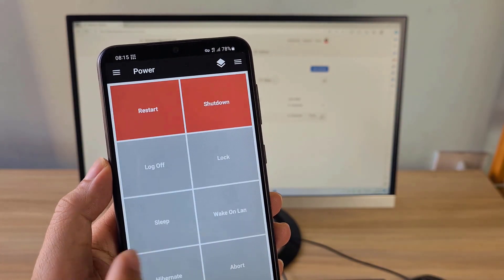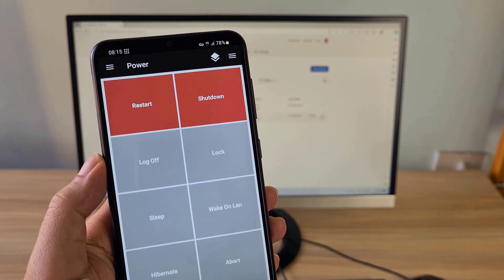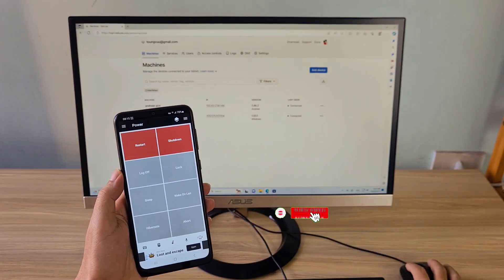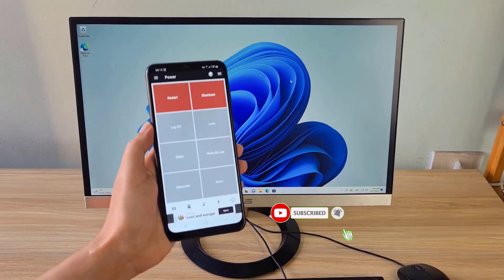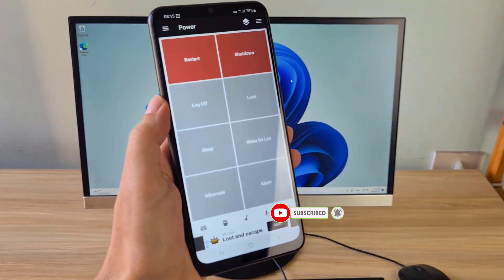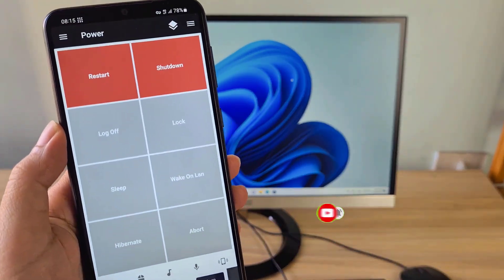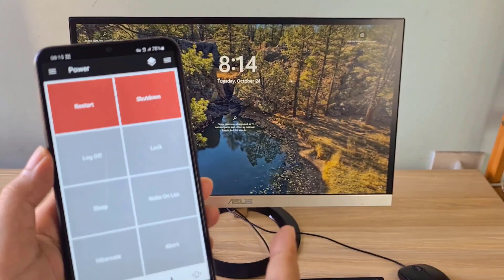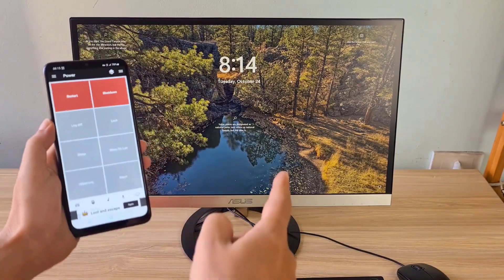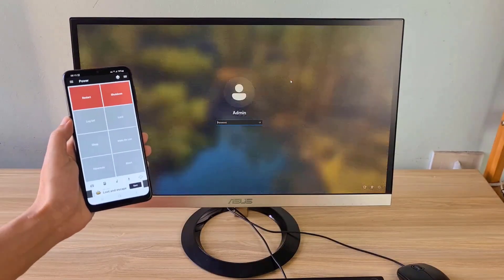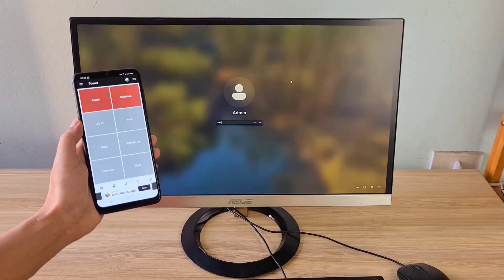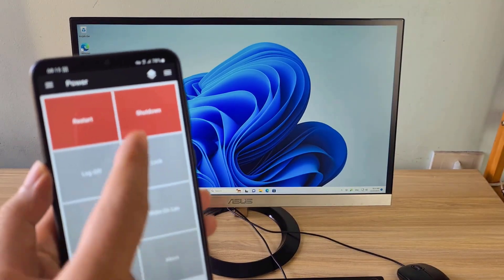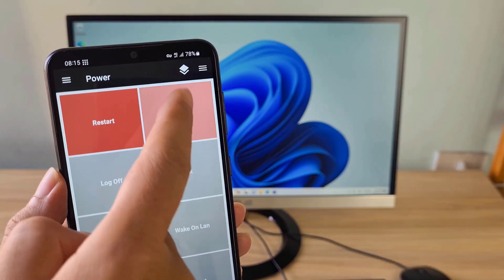I locked and shut down the target computer from my phone to check the results. Above are the steps to control a computer via the Internet. Thank you for watching — don't forget to like and subscribe. Good luck.